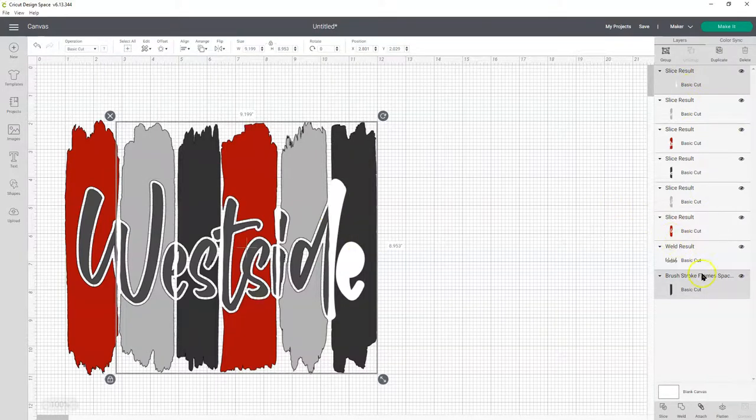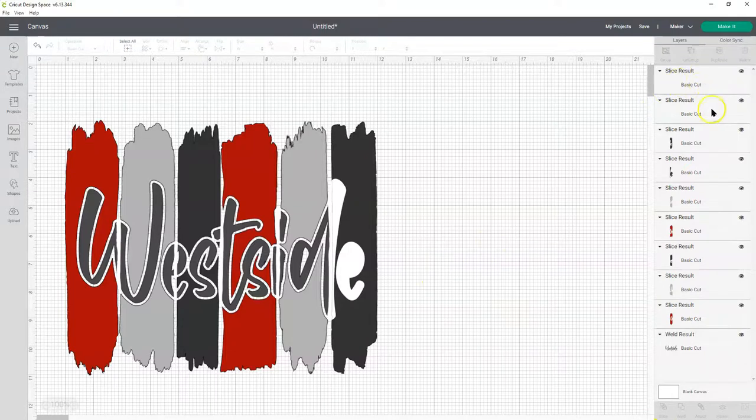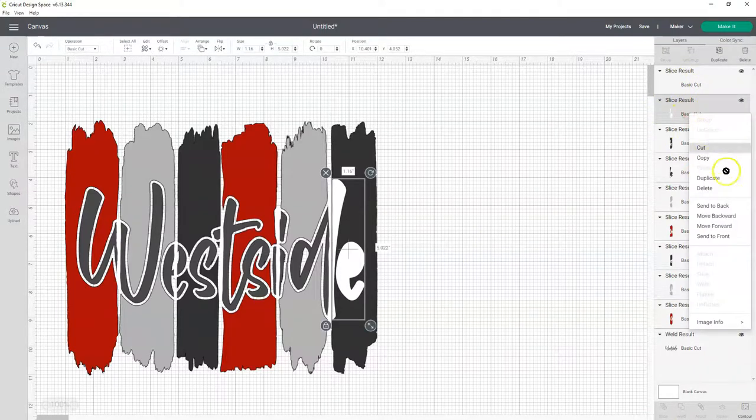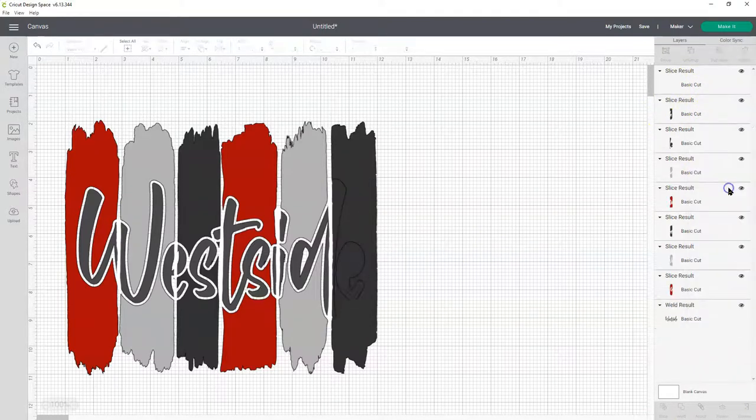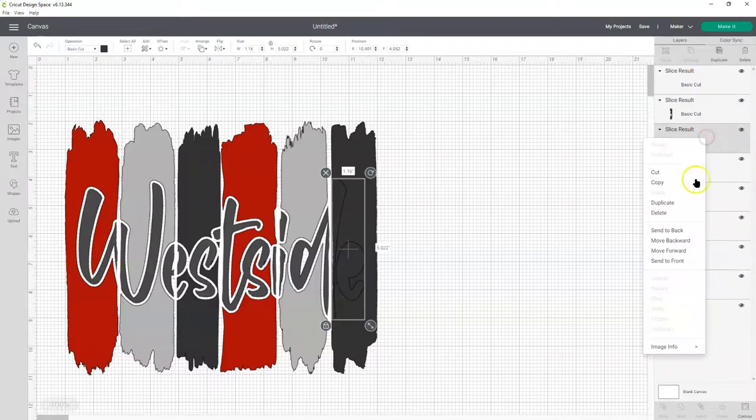Slice. This looks like an extra piece. And this one. Delete.